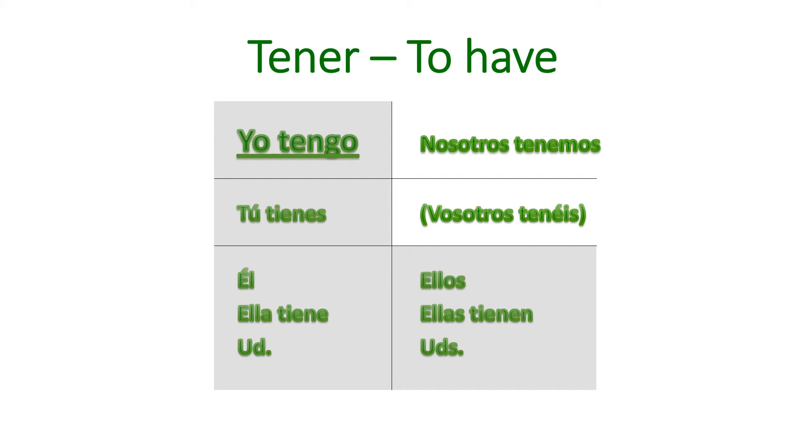But inside the grayed out area, you'll notice that something's a little quirky. While they have, with the exception of the yo form, they have the regular er verb conjugations, they have that little i snuck in there. So instead of tú tenes or ella tene, it's tienes and tiene. And of course, the yo form is just off doing its own weird thing.